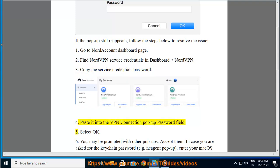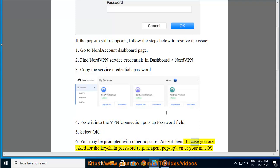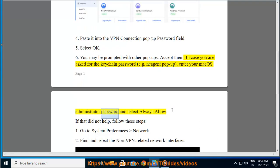4. Paste it into the VPN connection pop-up password field. 5. Select OK. 6. You may be prompted with other pop-ups. Accept them. In case you are asked for the keychain password, e.g. Negant pop-up, enter your Mac OS administrator password and select Always Allow.